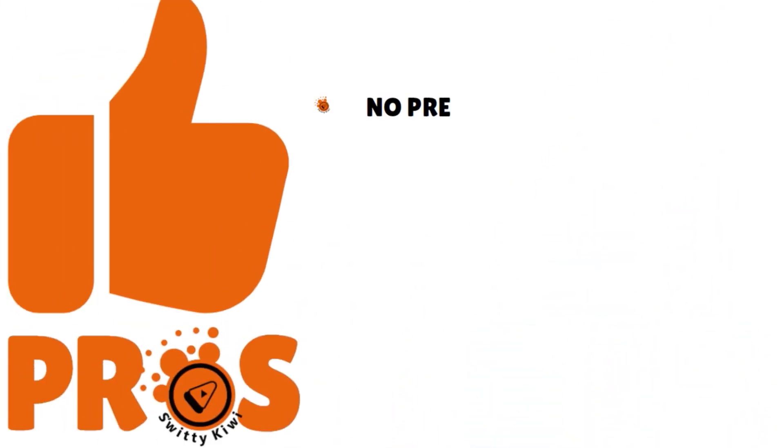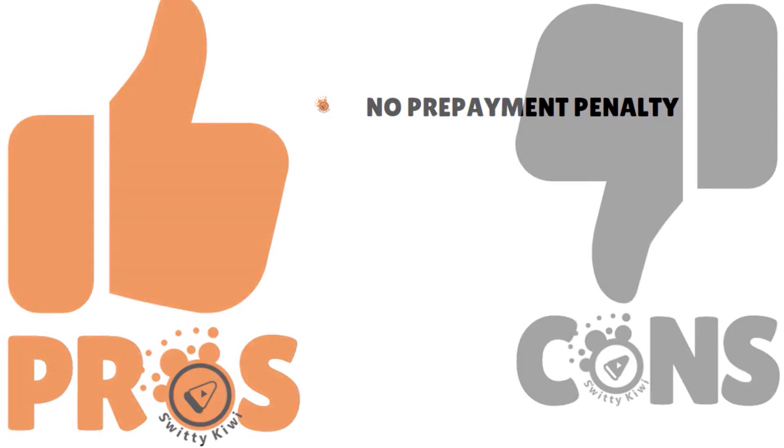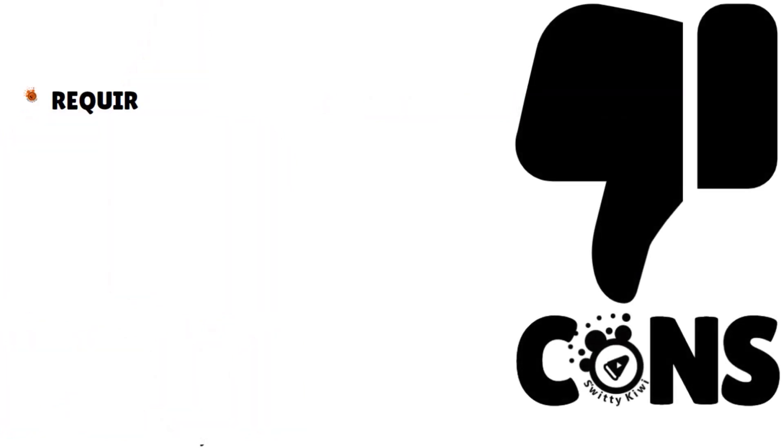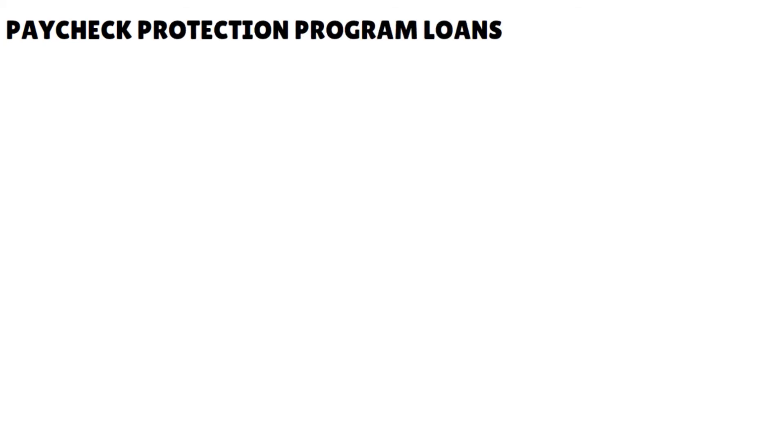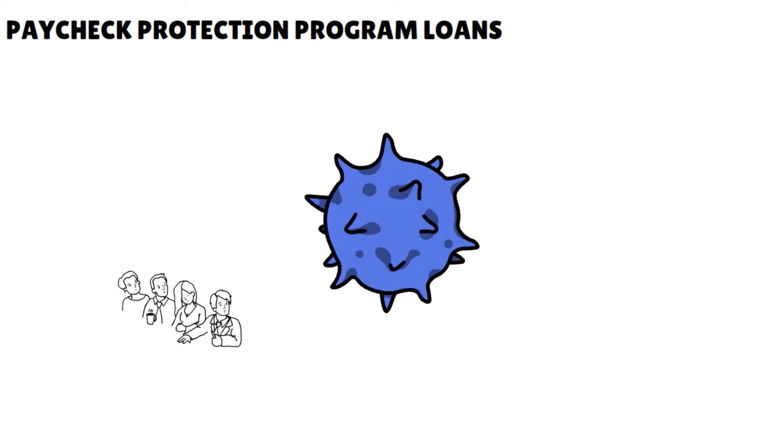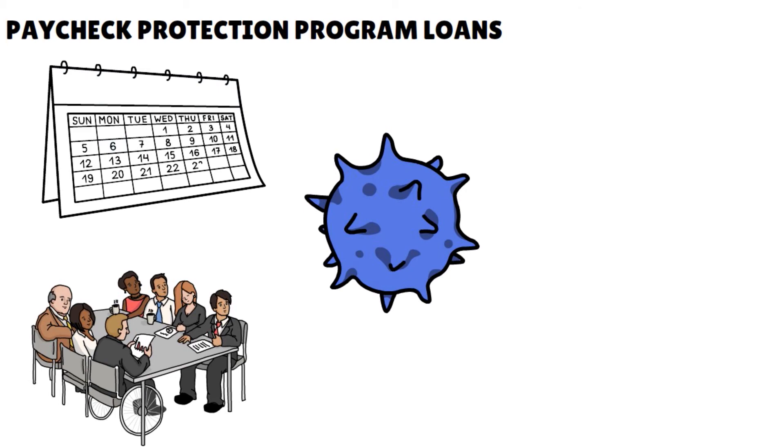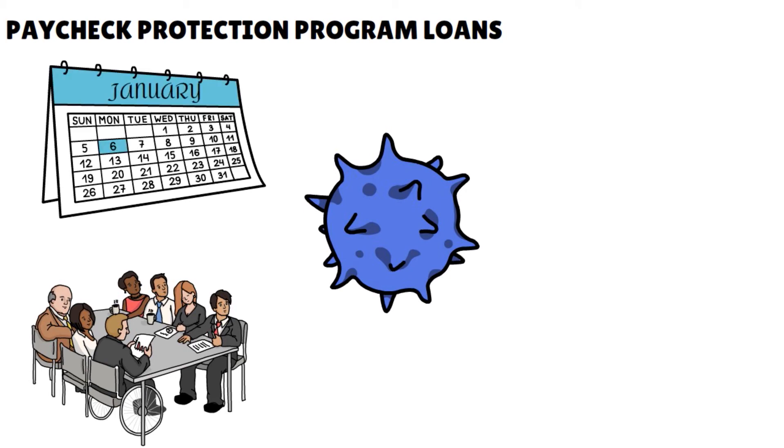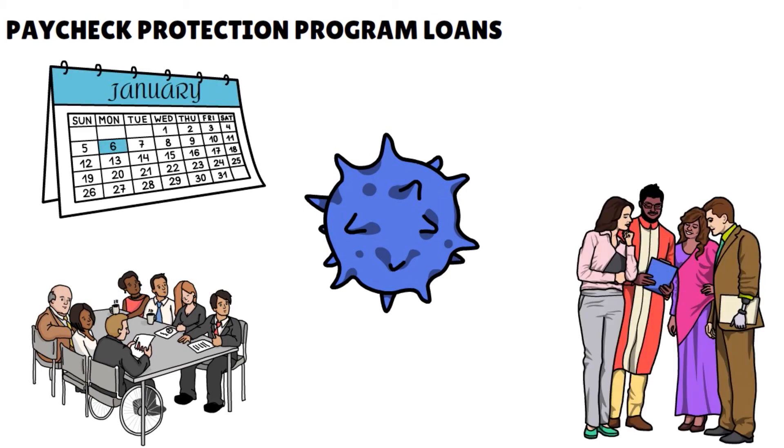What are the pros here? There is no prepayment penalty. The cons: they require weekly repayments, and financing amounts are limited to 20% of annual revenue. One thing I also want to say here is that in terms of the PPP loans, as a consequence of the COVID-19 pandemic, Street Shares is actively participating in that program. So the latest round of forgivable PPP loans reopened in January 2021, providing payroll assistance to small businesses hard hit by the COVID pandemic.